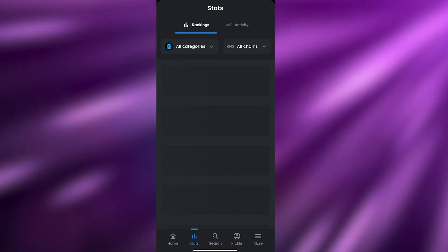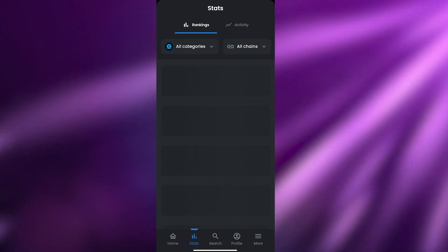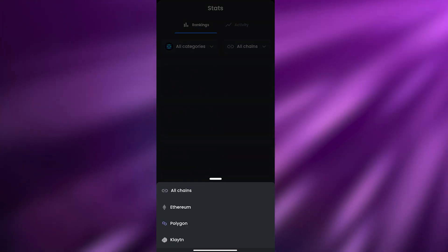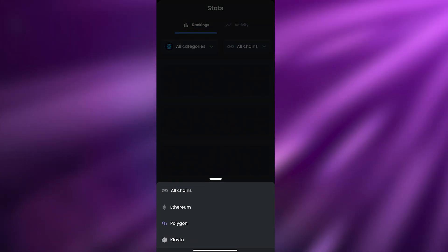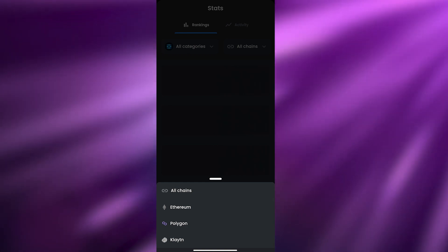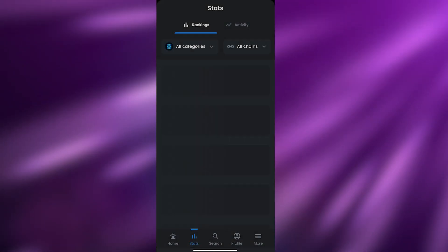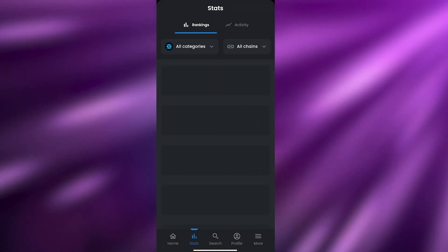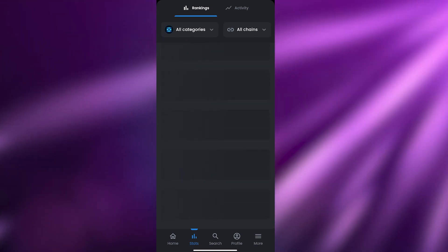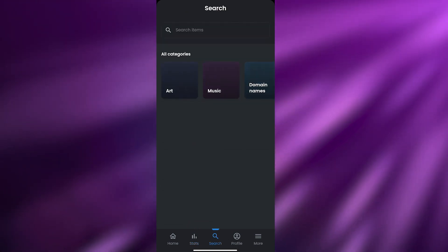In the Stats section, you can choose different blockchains at the top. We have Ethereum, Polygon, and Klaytn — these are all the chains supported by the application. Then we have Search, where you can search for different types of NFTs.